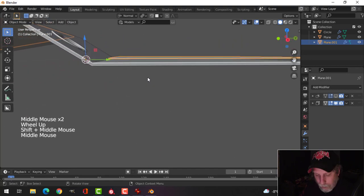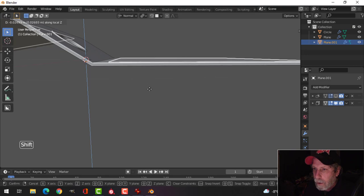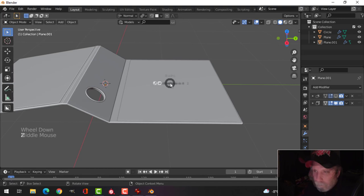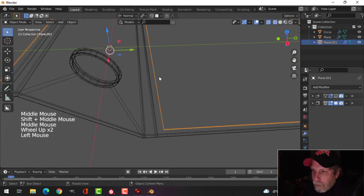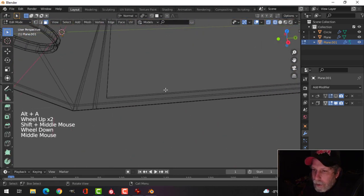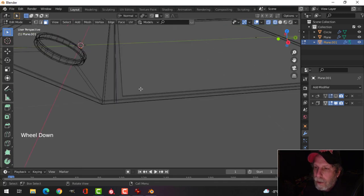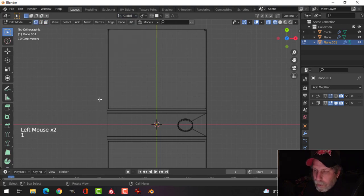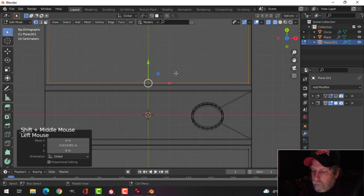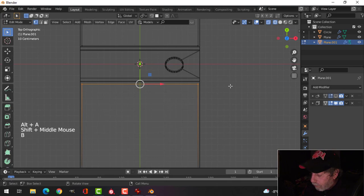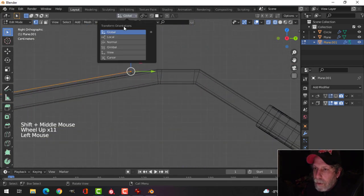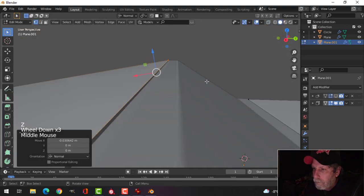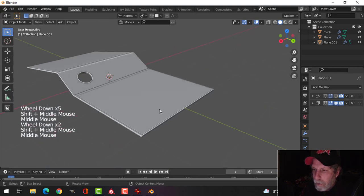Switch to wireframe and decide to pull the geometry in more towards where the crease would actually be. Look down from the top, switch back to Median Point and Global for vertex selection. Select here and pull along, grab the next one — this one's a little trickier — switch back to Normal, pull that up like that. So there's the inside cover part.